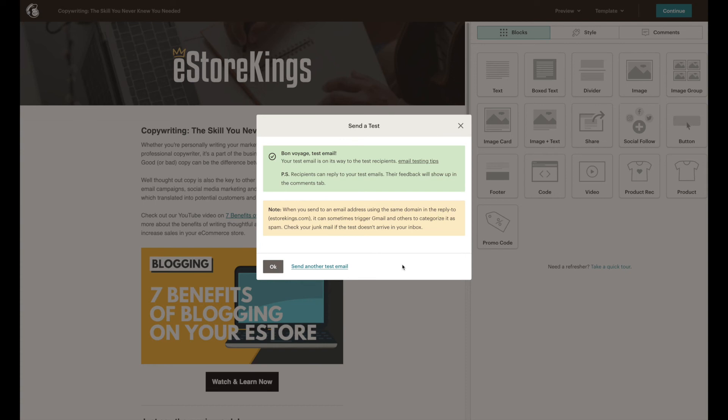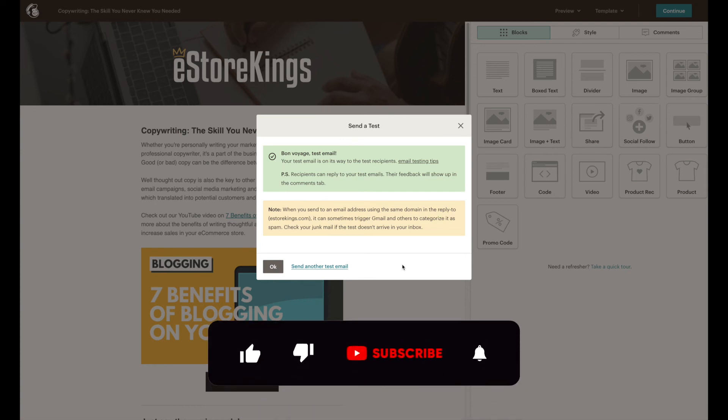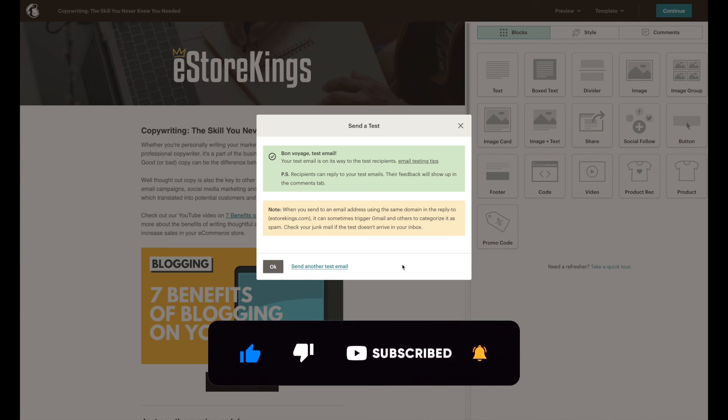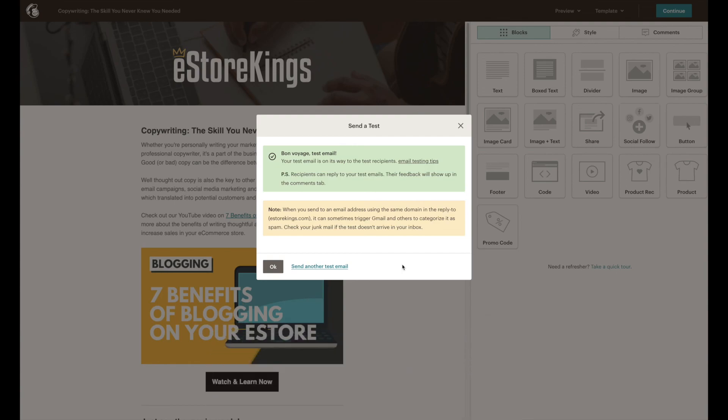Thanks so much for watching this MailChimp tutorial. Be sure to sign up for our email newsletter where we share free email marketing resources and don't forget to subscribe for more videos that are specifically designed to help you grow your business online.